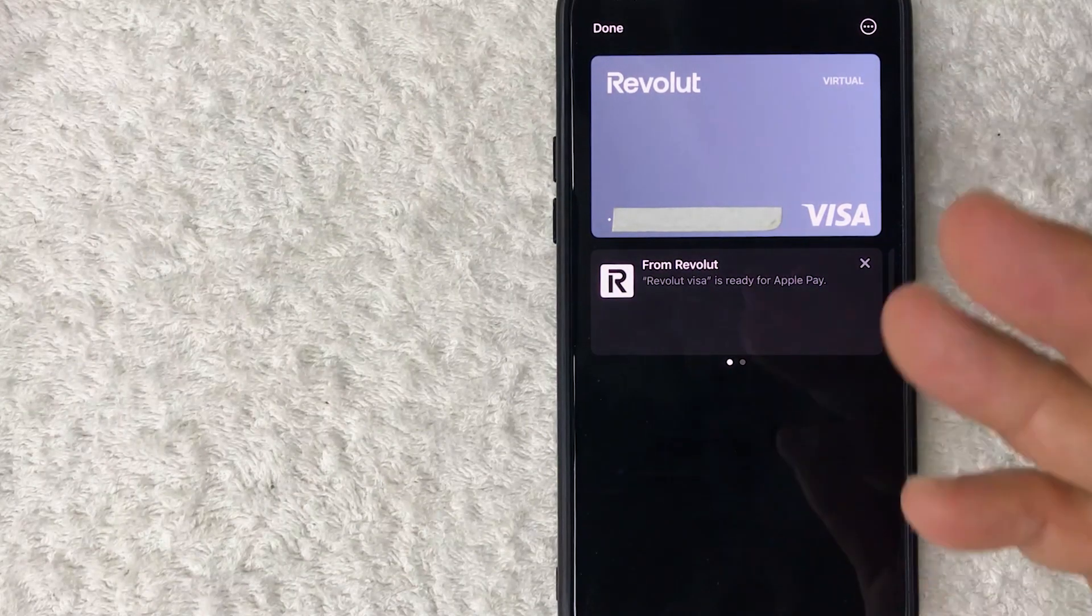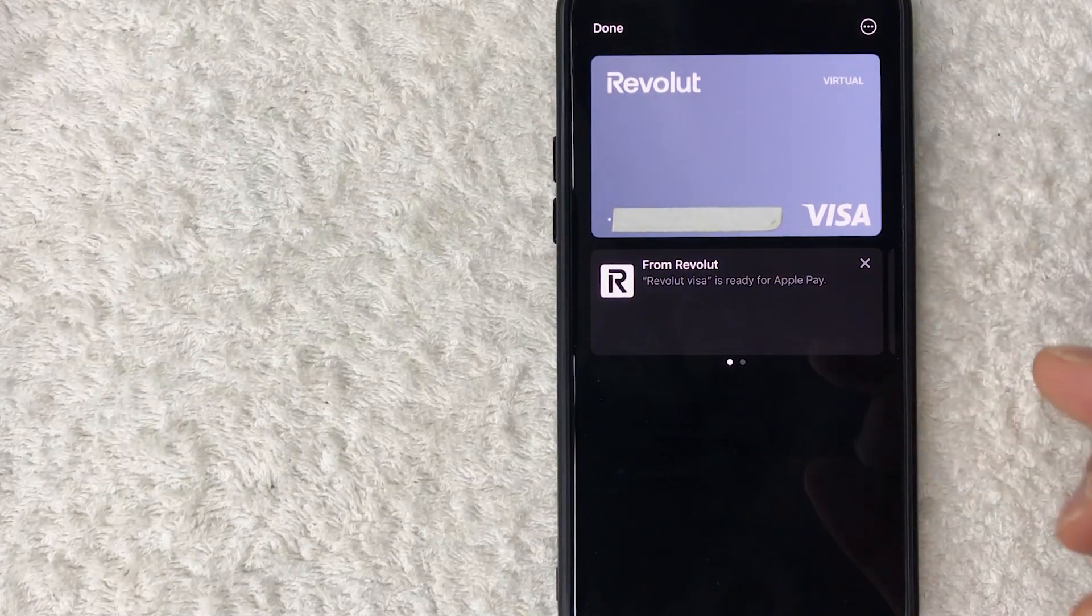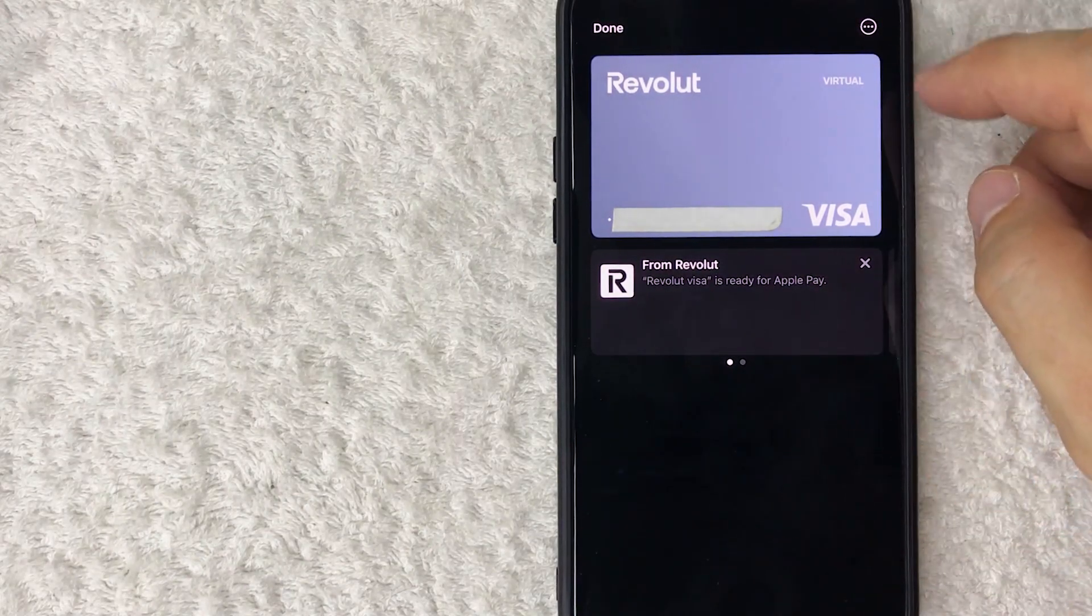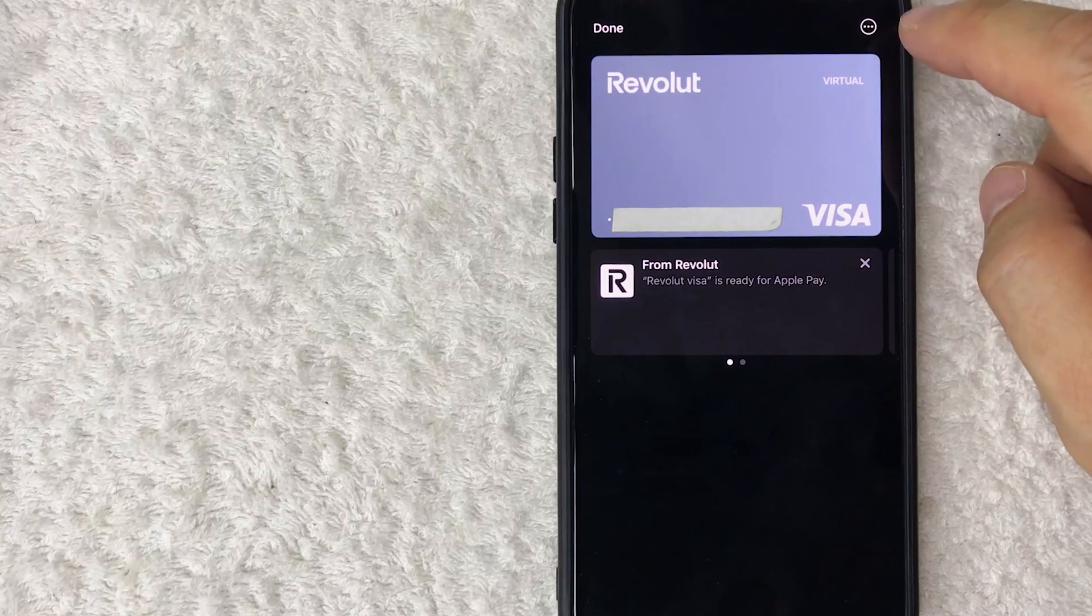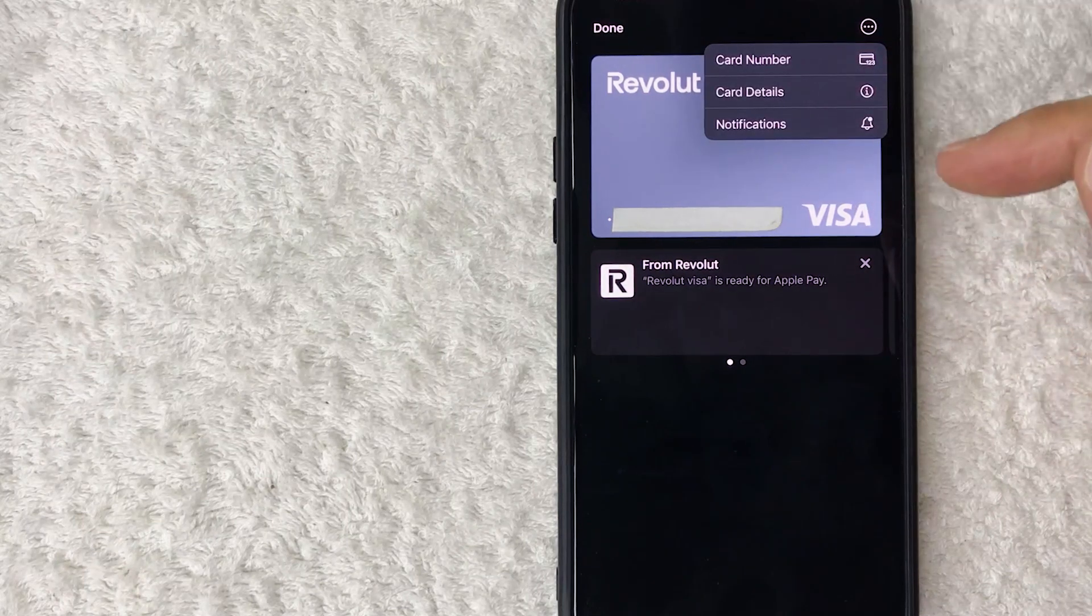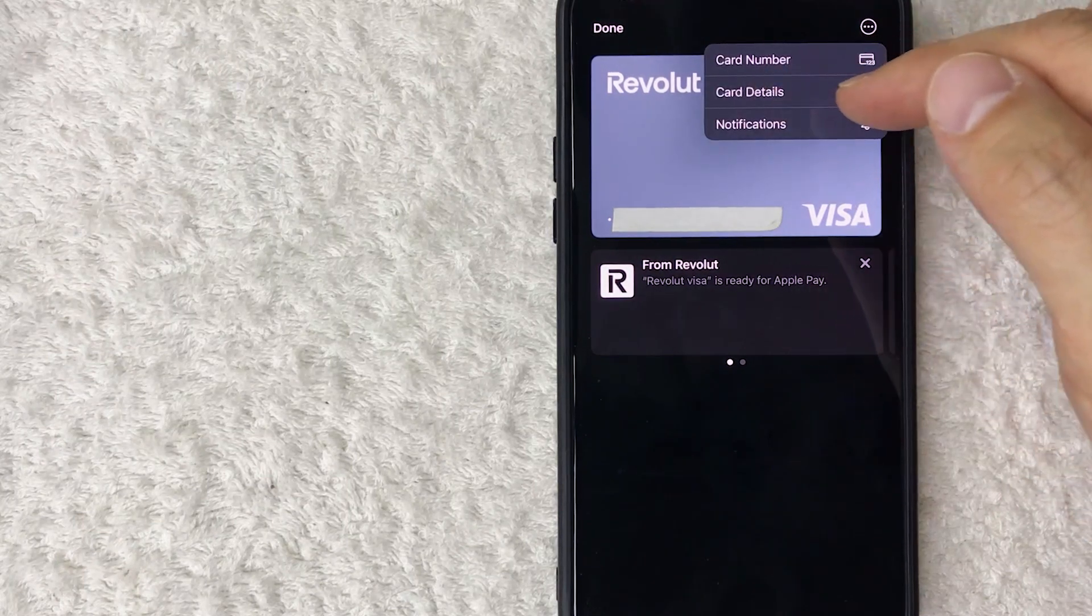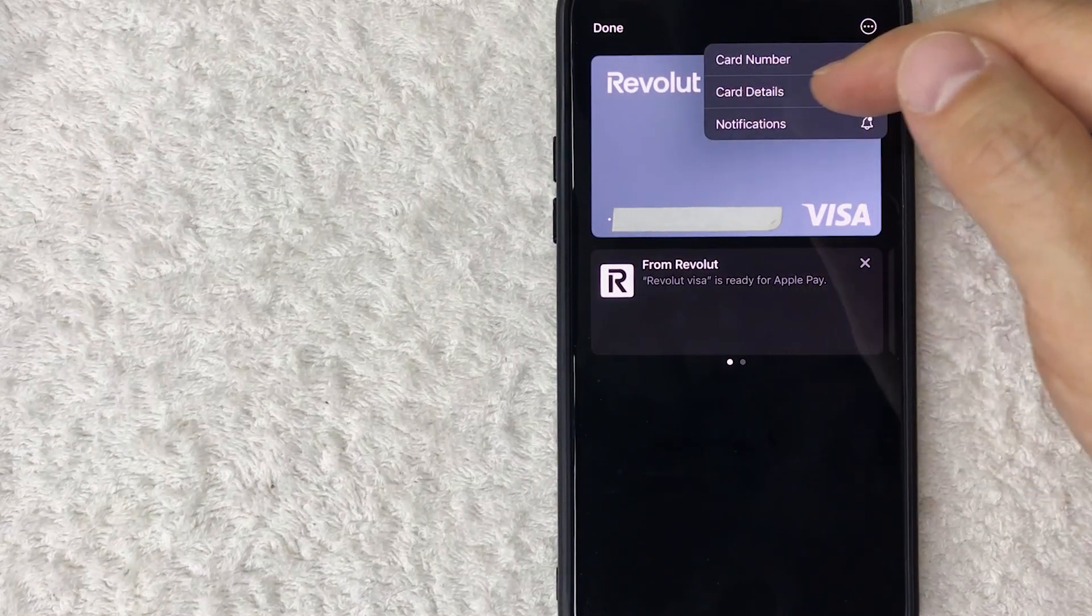In order to remove this card, click on these three little dots here on the top right. Once you click there, you will see a drop-down menu and you want to click on this button here called card details.